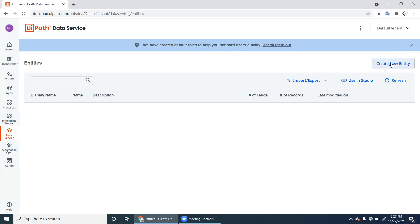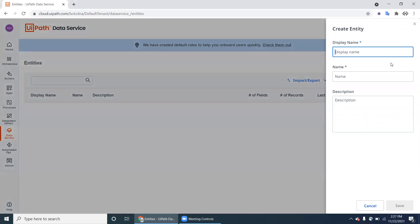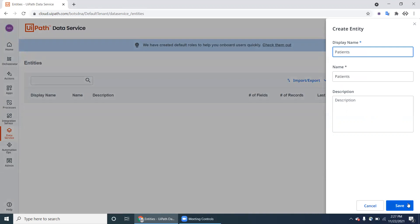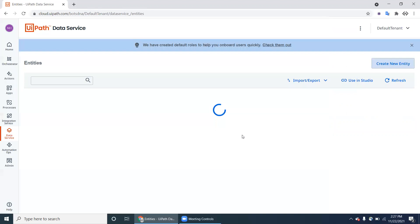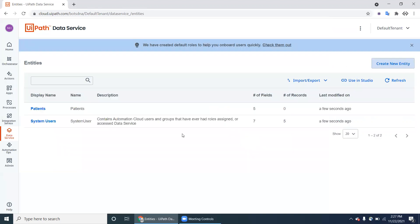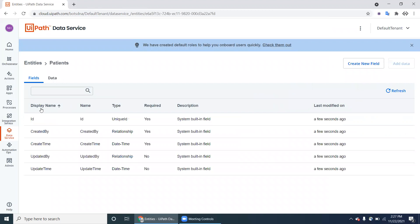Click on Create New Entity. A new entity is basically a table in the database. I'm creating one entity called 'Patients'. Once you create the Patients entity, just click on that.